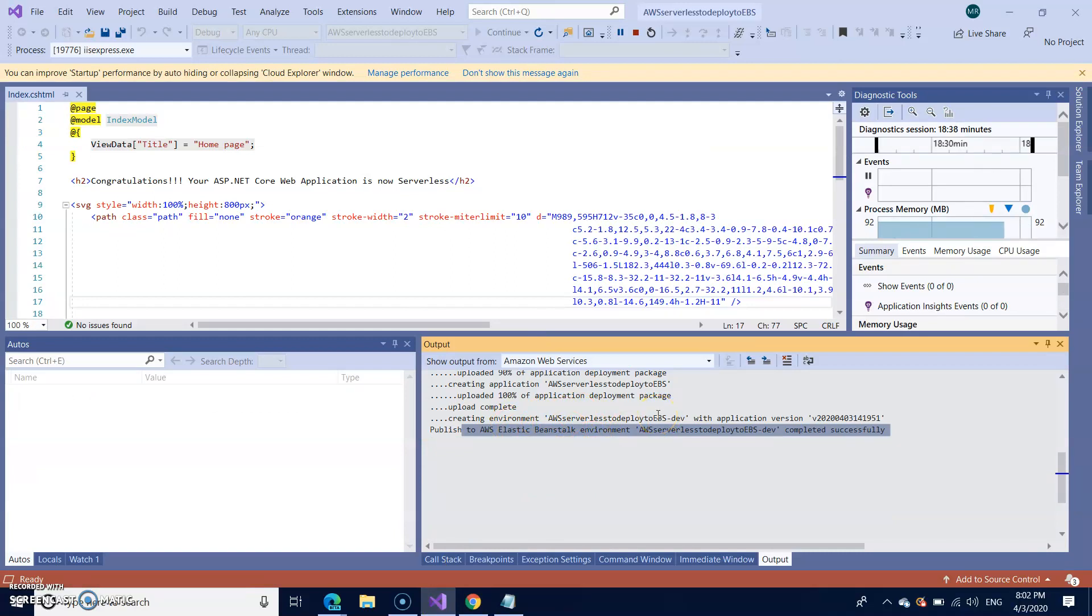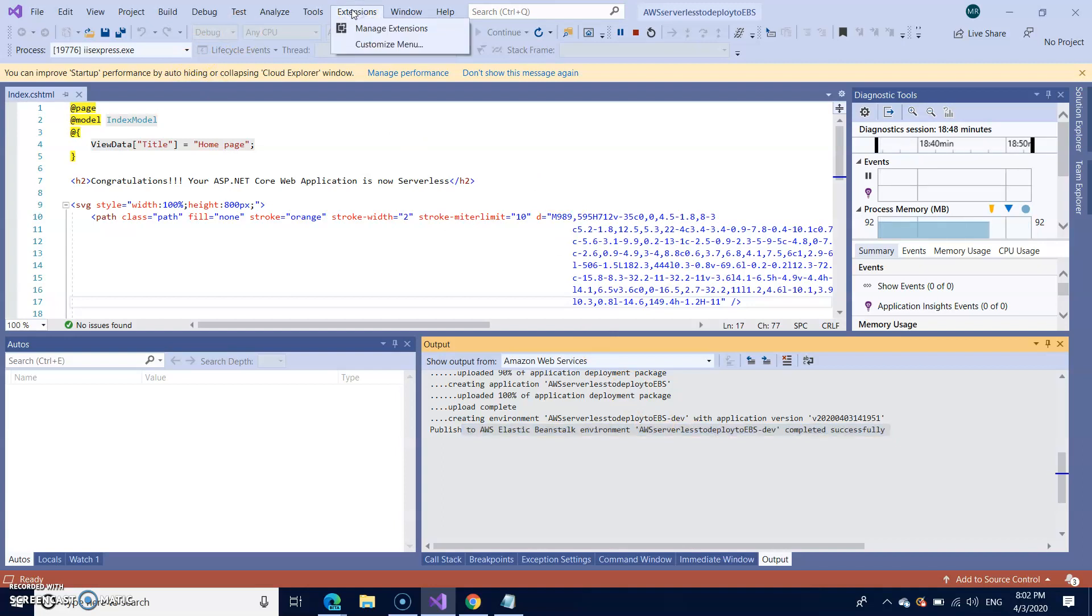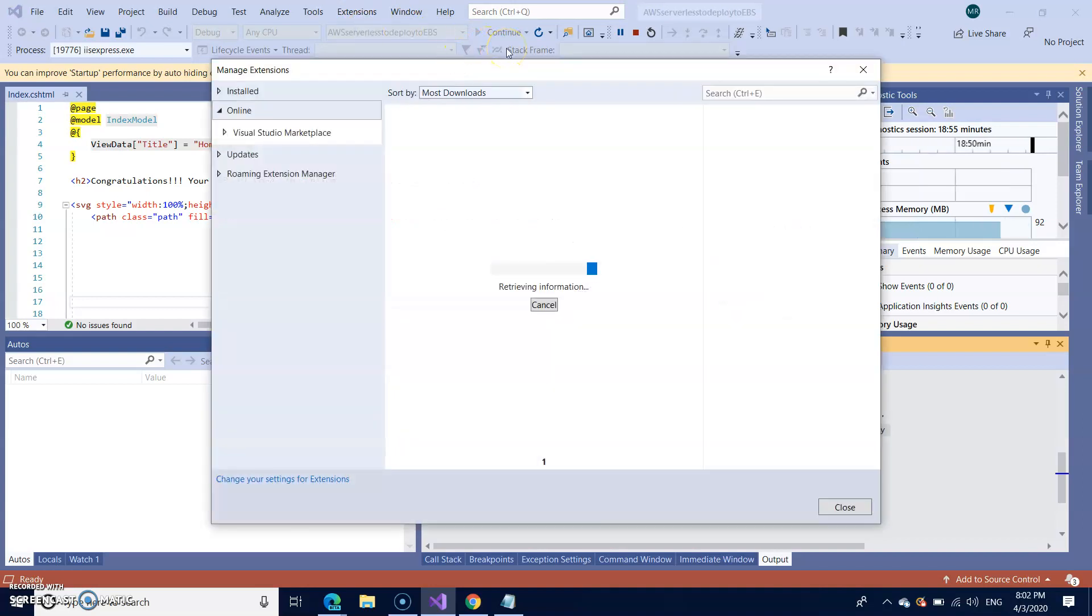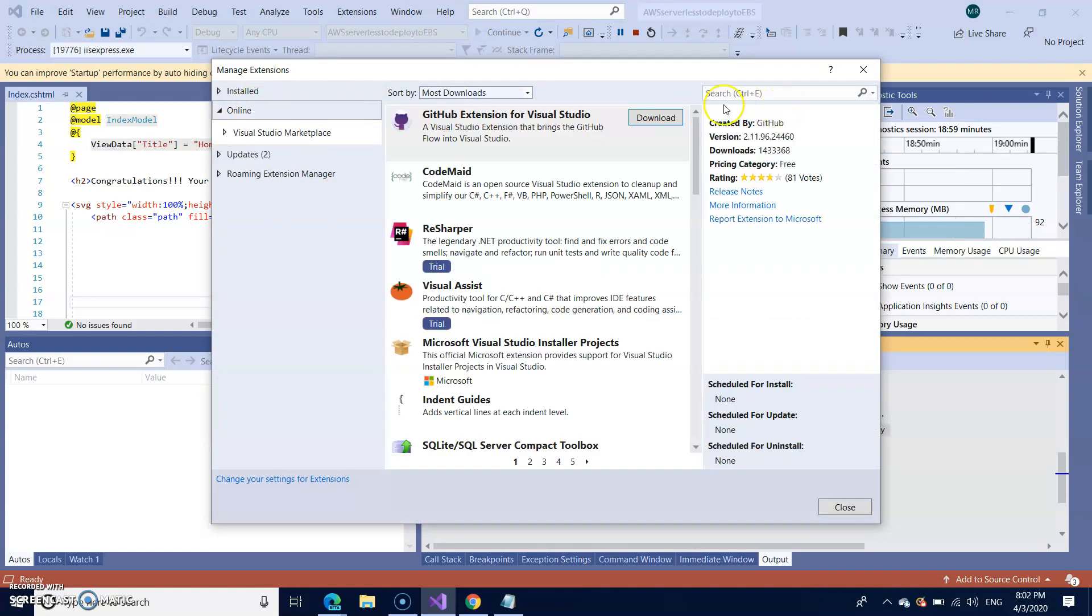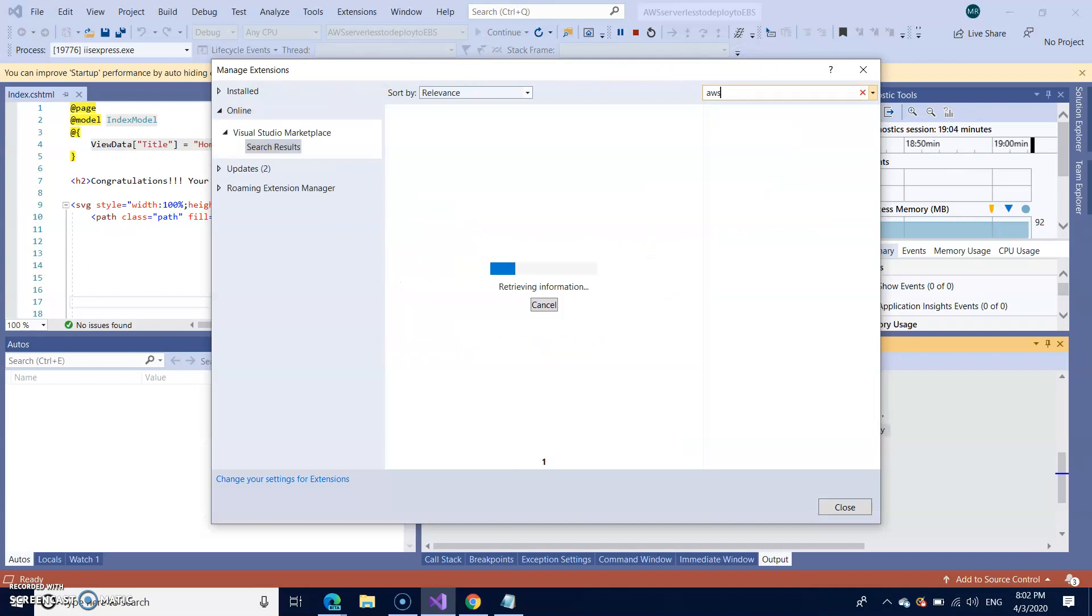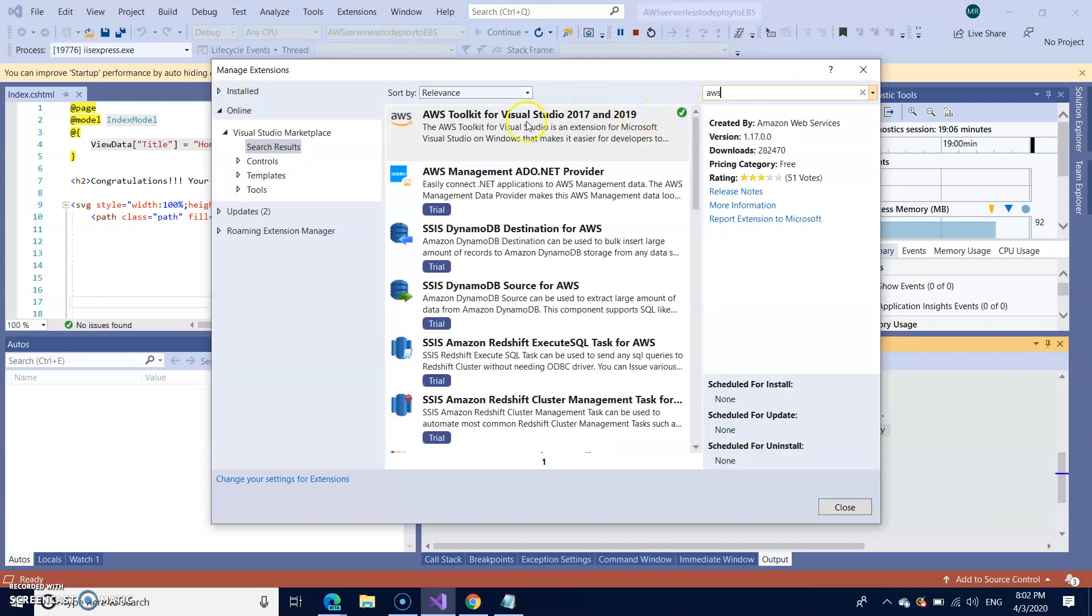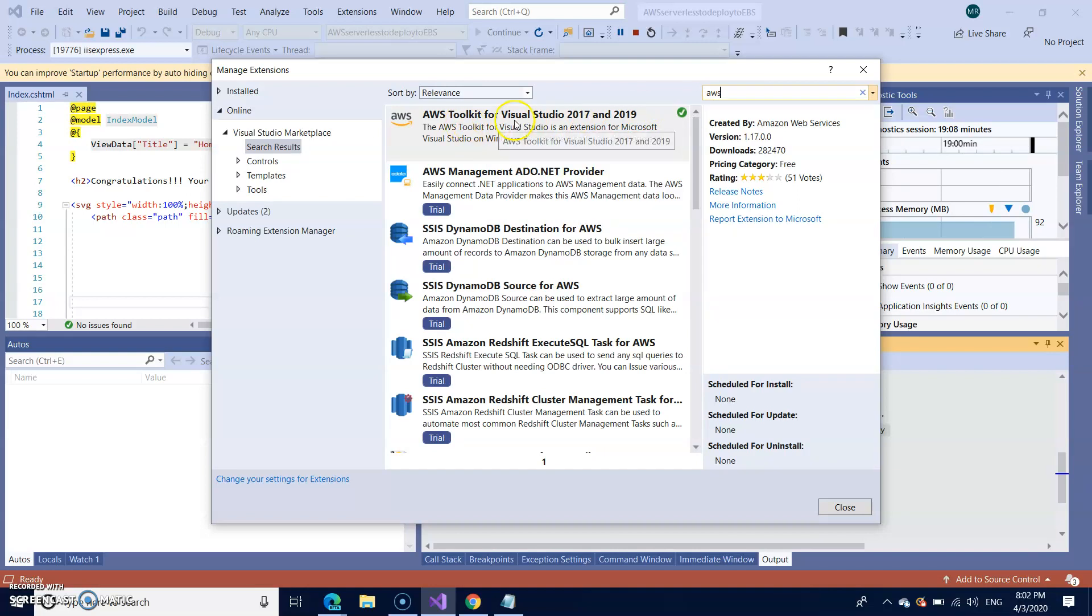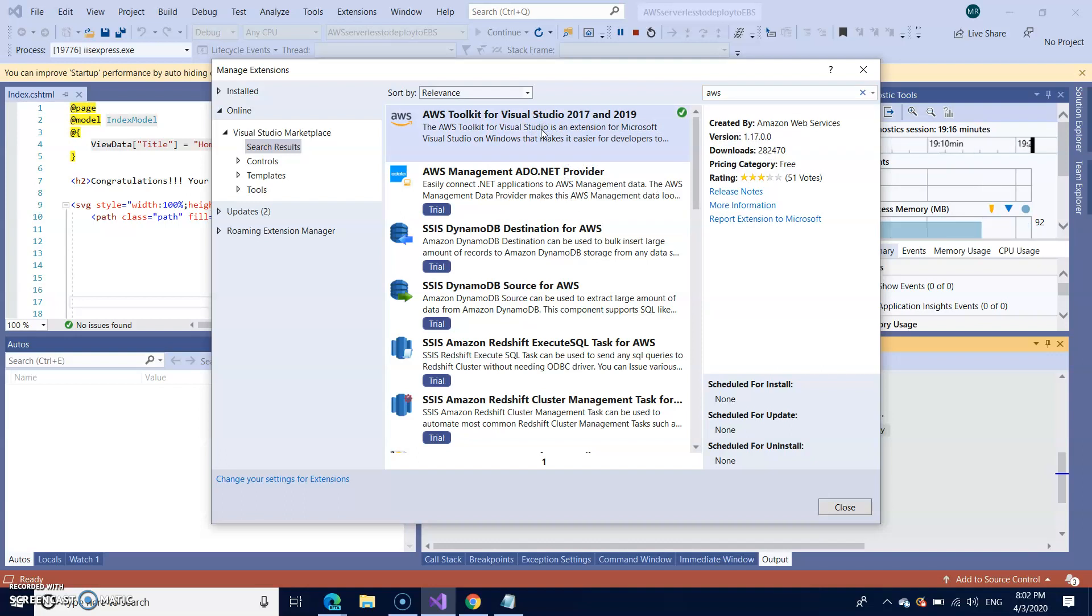If you want to run AWS project on your visual studio, you need to have an extension for that. Go to extensions menu, manage extensions. Under this, you can search for AWS. So this is a AWS toolkit, which I have already installed. So first you install this before you start all this process. Without this, you can't find any of AWS projects.